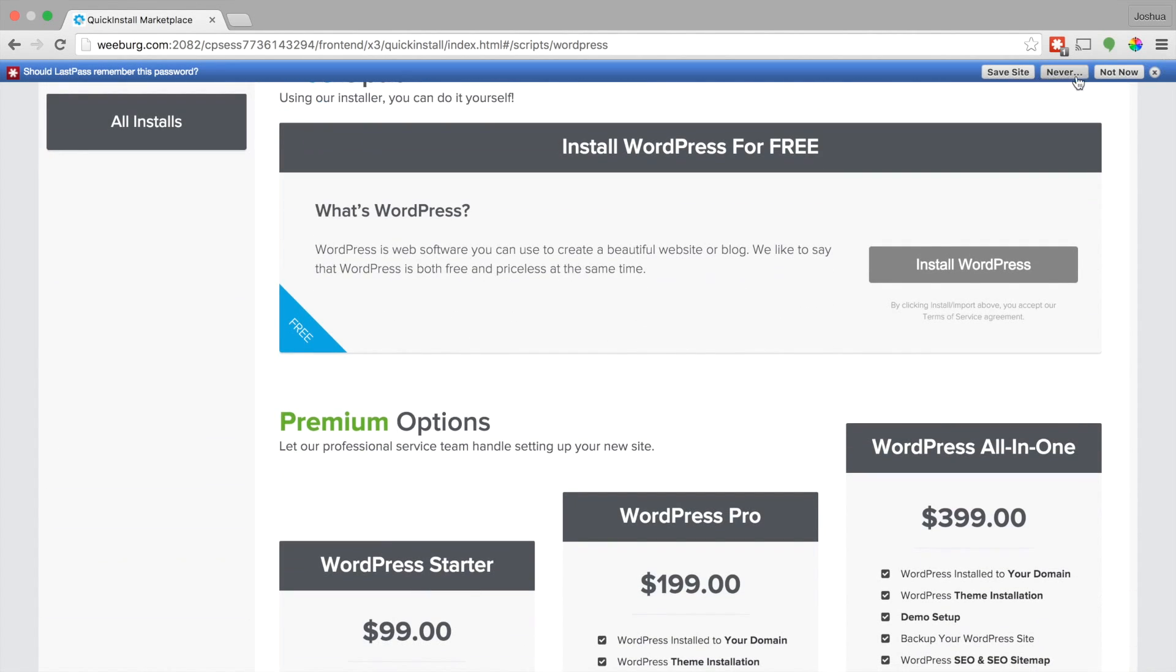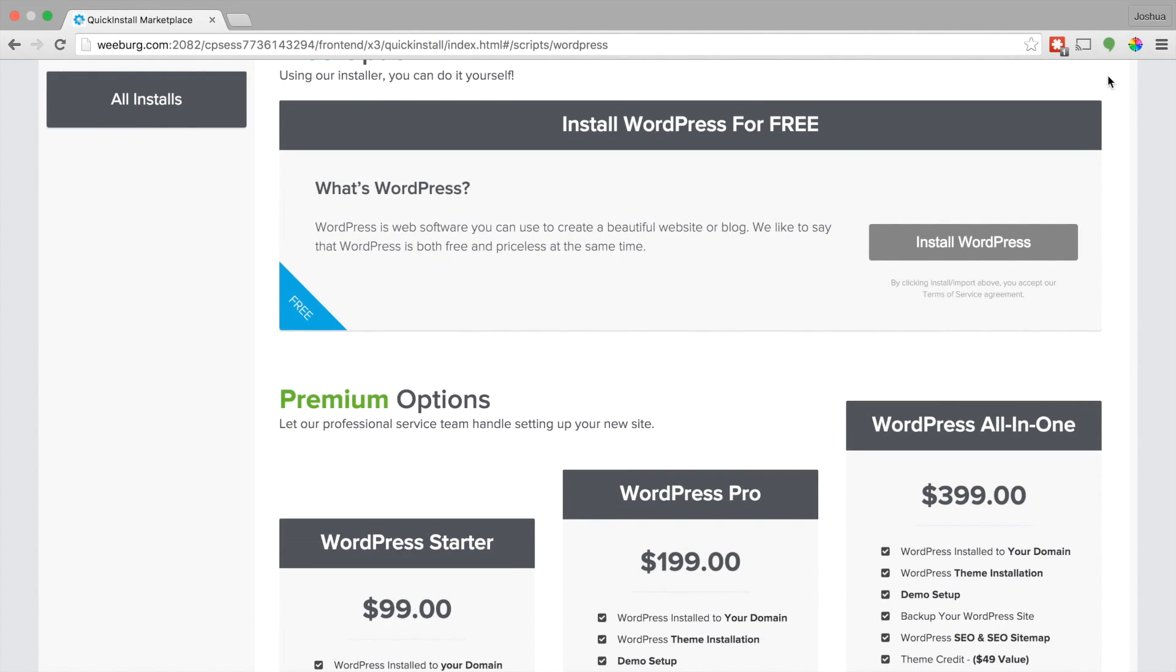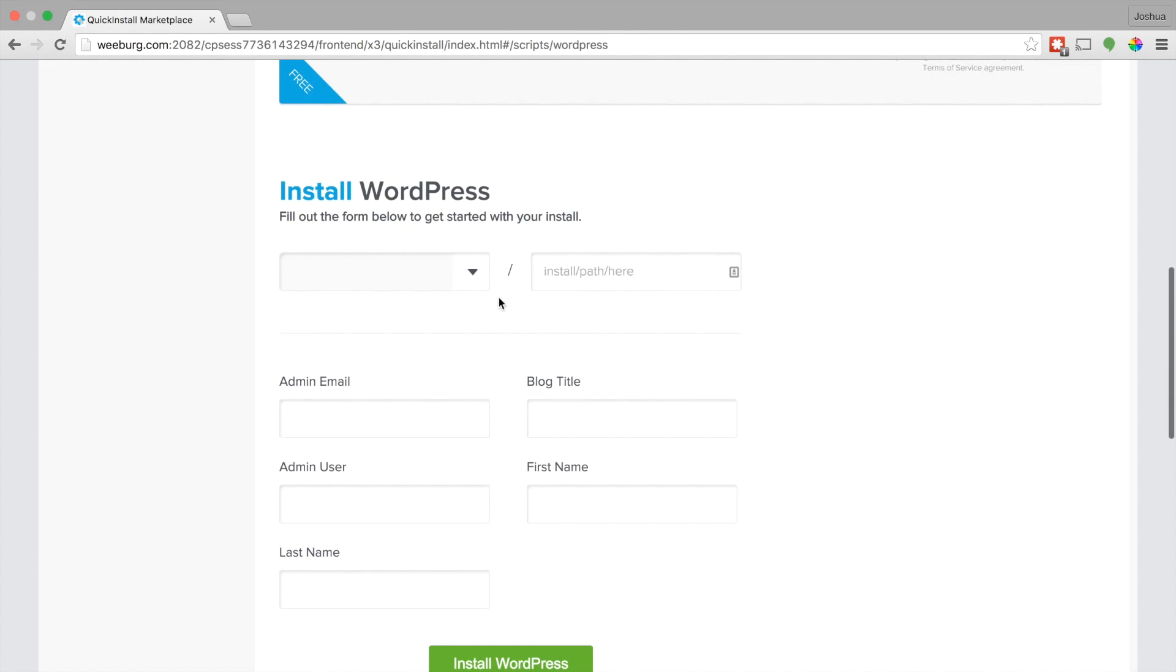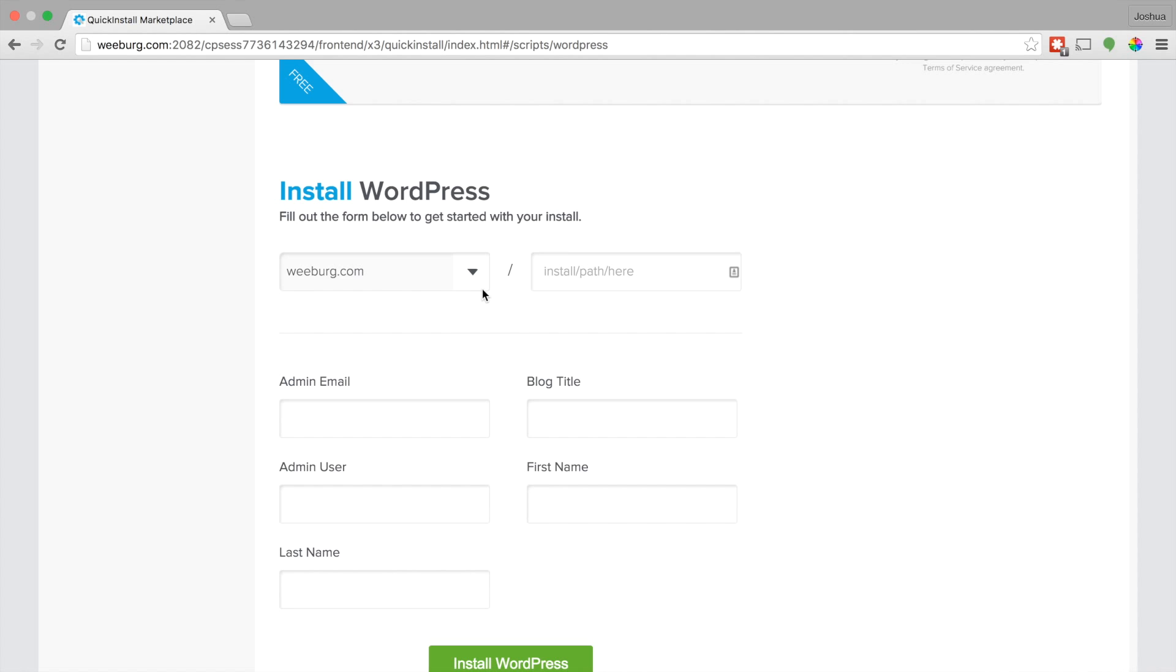Get this LastPass notification out of the way. By the way, LastPass, it's good. Check it out. Install WordPress. From the drop-down menu, go ahead and just choose your domain name if you want to install it somewhere else. Most likely you're not going to want to do that.